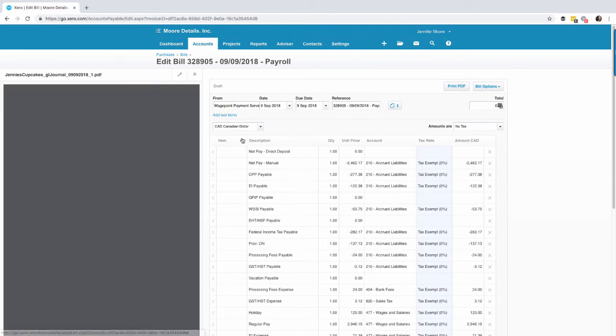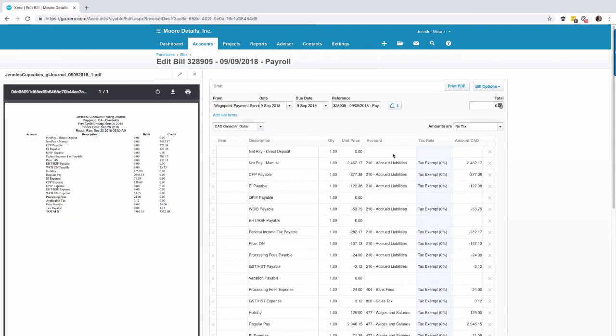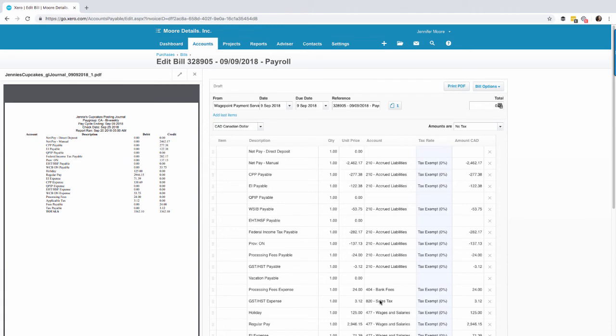What I like about this particular entry is that it's very similar to a journal entry. Remember we talked about that in the WagePoint portal. We can see the individual accounts and where we want them offset against. Now recall I chose the credit being accrued liabilities. The reason for that is when the amount is withdrawn from the client's bank account I'll simply offset that entry against accrued liabilities and be able to reconcile accrued liabilities reflectively.